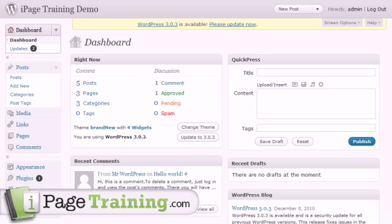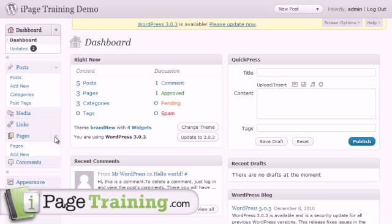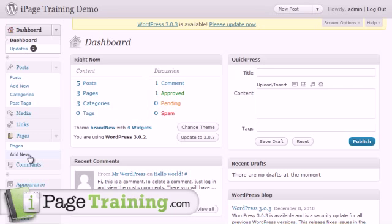Now let's talk about adding pages to your site. Pages are going to be for usually things that aren't going to change much, like a contact page.